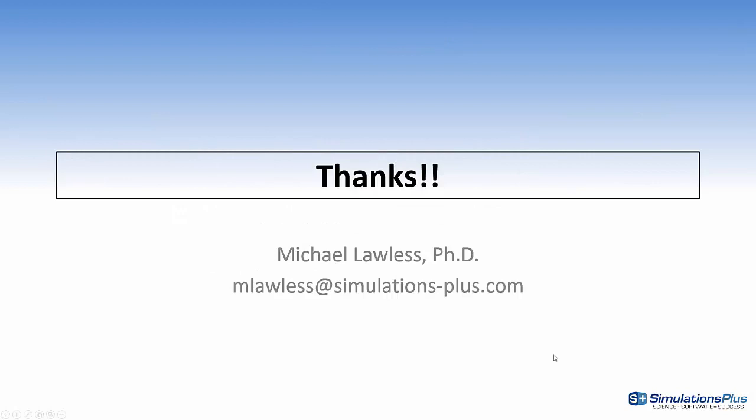Thanks for your time. This is Mike Lawless. And if you have any questions, please email me at mlawless at simulations-plus.com. Thank you very much.